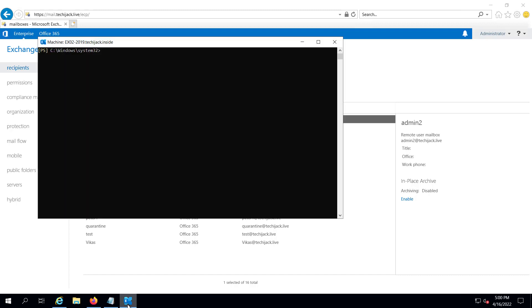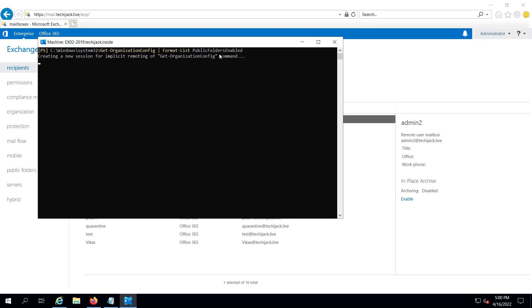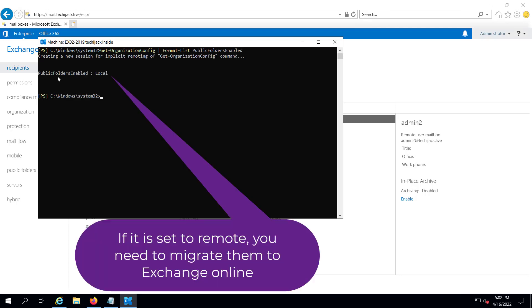In the Exchange Management Shell, we will run the commandlet: Get-OrganizationConfig | Format-List PublicFoldersEnabled. It should not be set to remote. As you can see, PublicFoldersEnabled is set to Local — it is not set to remote.